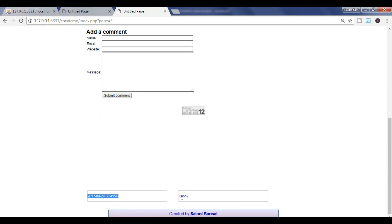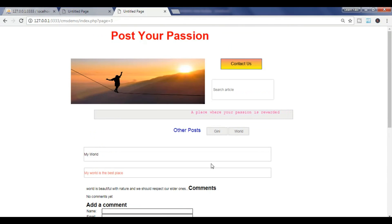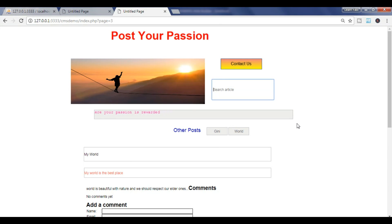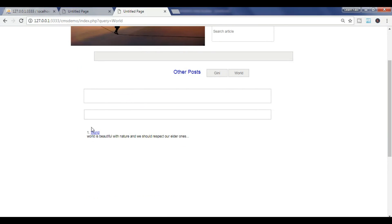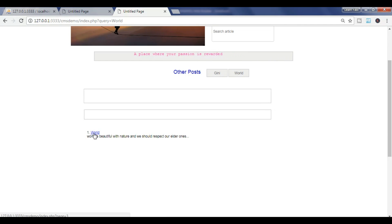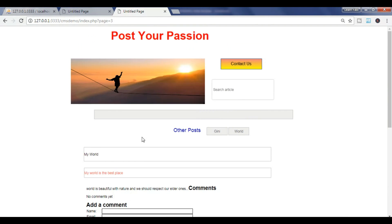Now you can see there are two posts: 'Kenny' and 'World'. You can add a comment and see the timing and author name. For 'Search Article' — that means searching for anything, like 'World'. You can see the word appears in the results. If you created many articles, they will pop up here one by one.